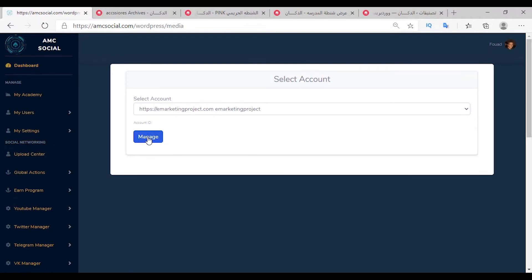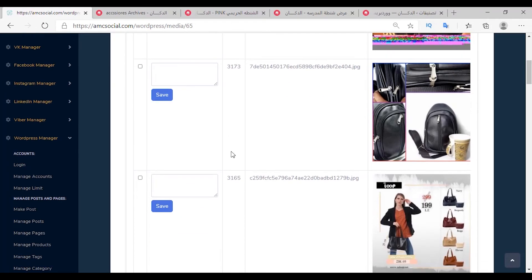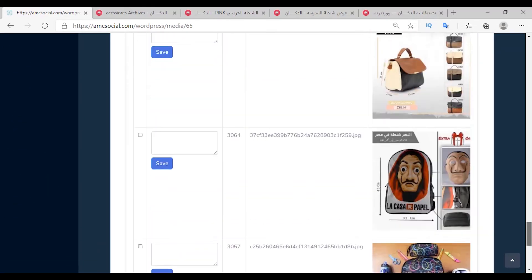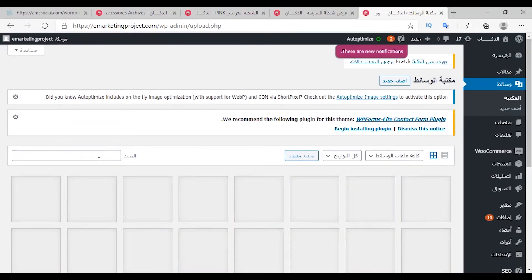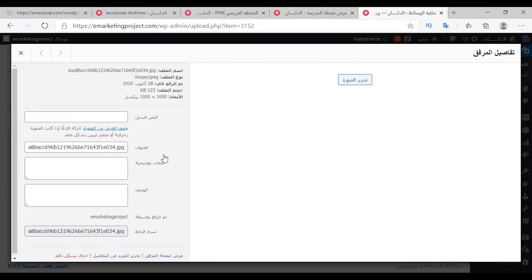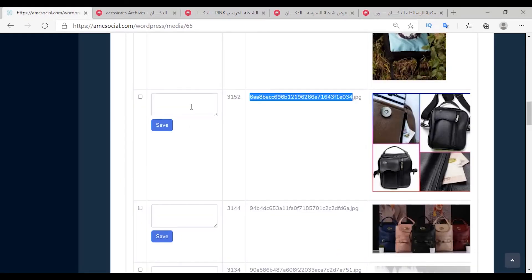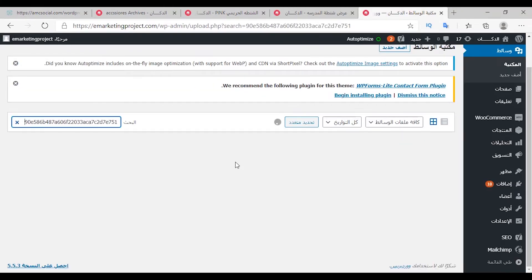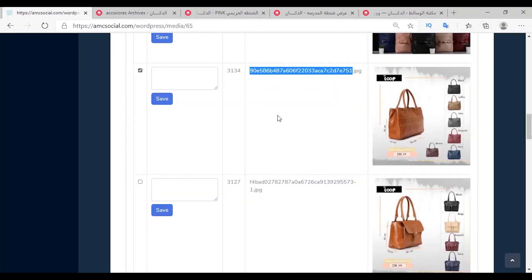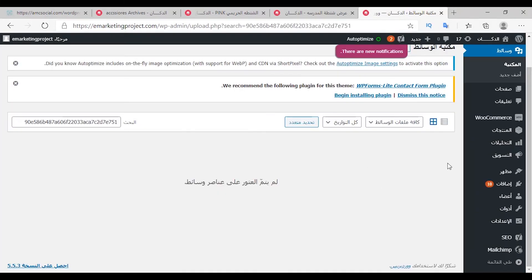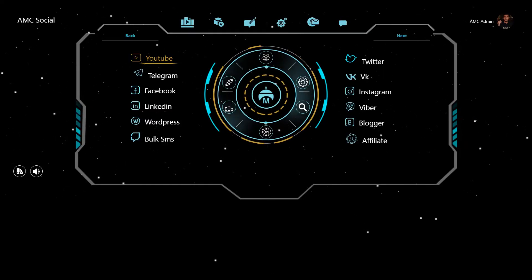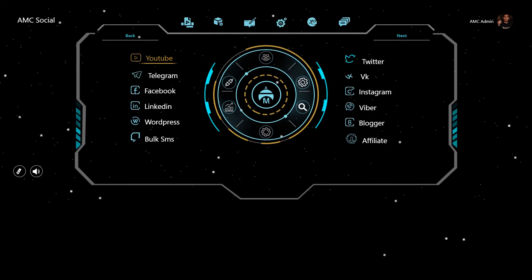Manage Media: select the account and click Manage — all your media will appear, such as photos and videos. From here you can add an alt tag: choose an image, go to WordPress and search for it — this image doesn't contain an alt tag. Back on the platform, enter the alt tag and save. To delete an image, select it, search for it in WordPress, then go back to the platform and delete it. Back to WordPress — the image was deleted.